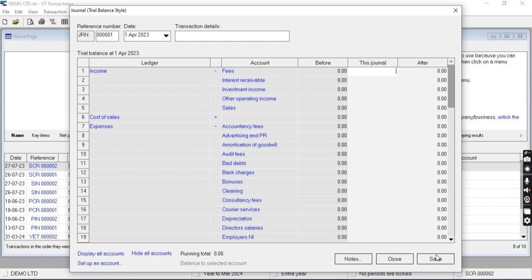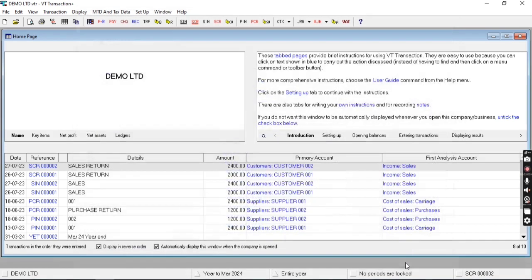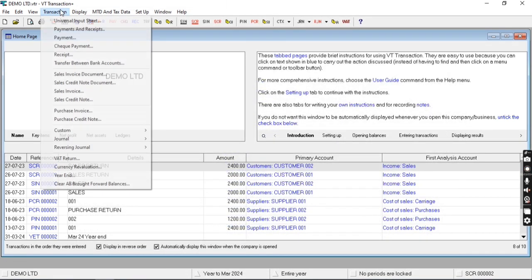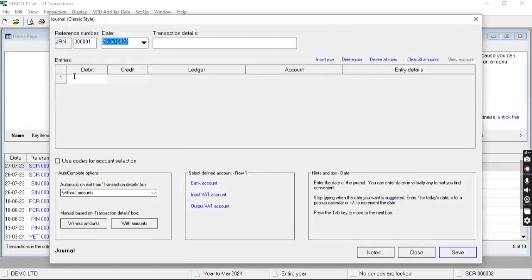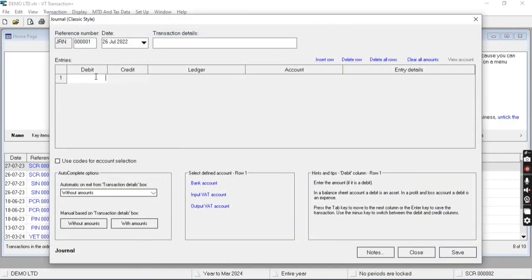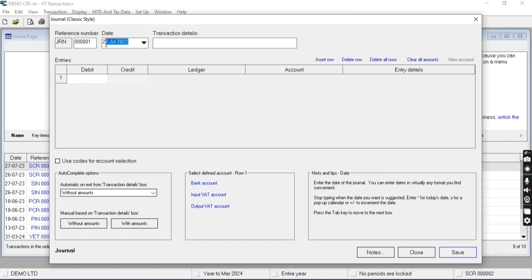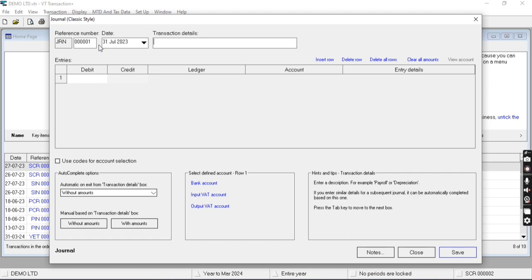Now let me show the classic style journal. Here you need to enter the reference number, then date and transaction details. Now let me enter the payroll journal entry - transaction details: payroll.